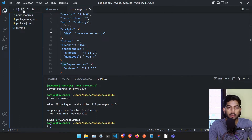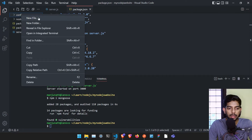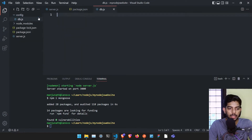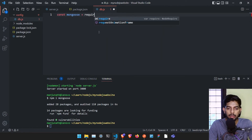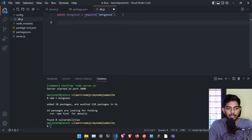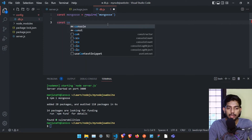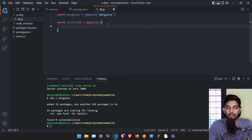Usually I create the database connection by creating a file named config/db.js. Here I'll import mongoose using 'const mongoose = require("mongoose")'. Once it's required, I'll create one asynchronous function: 'const connectDB = async () => {}'.